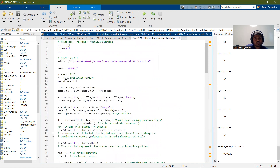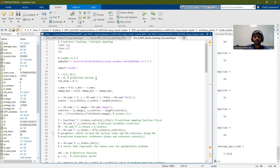If you vary these parameters — the sampling time and the prediction horizon — our performance will change. An important point: the time required to compute the optimization problem should be lower than the sampling time, or the system will break.